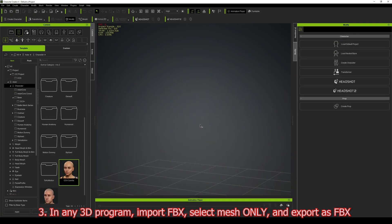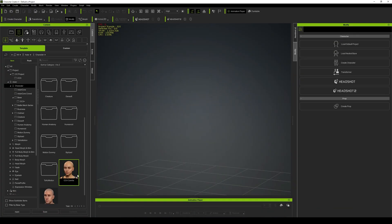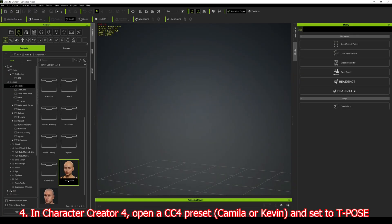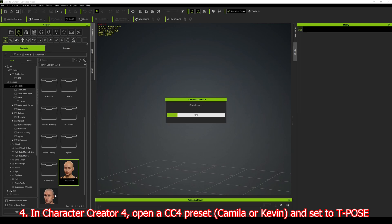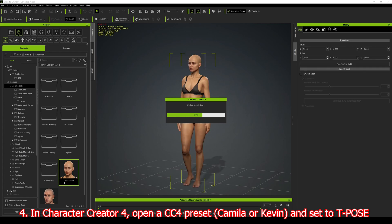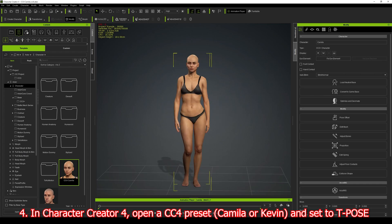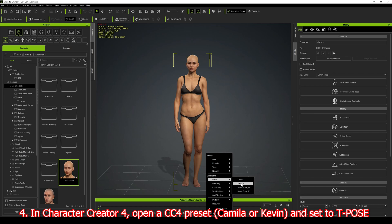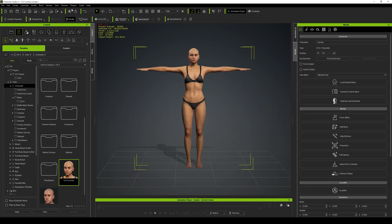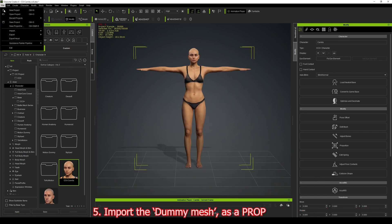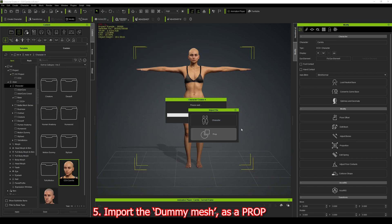Inside Character Creator, I'm going to open up a CC4 character. I'll choose a female character. For some reason I'm not seeing Susan, which would have been the best option. Now I'm going to change this to a T-pose and import that mesh.